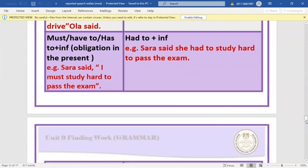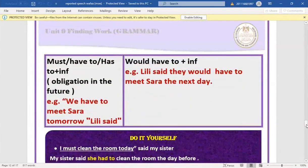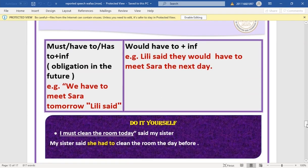'Must have to' expressing future obligation: 'Lilly said we have to meet Sarah tomorrow' → 'Lilly said they would have to meet Sarah the next day.' Test yourself: 'I must clean the room today, said my sister' → 'My sister said she had to clean the room that day' — it's an obligation, not a law, so 'must' becomes 'had to'.